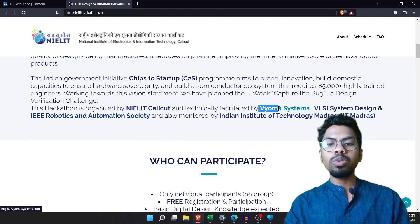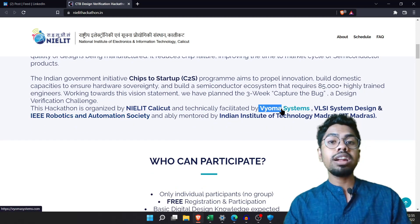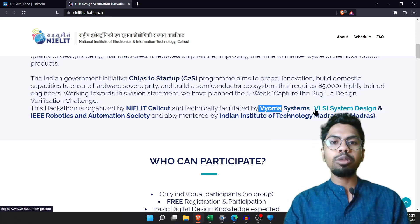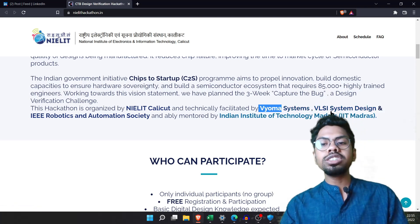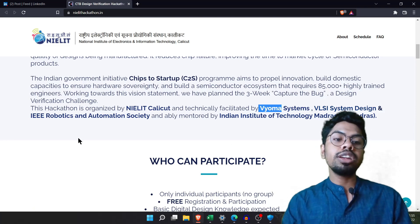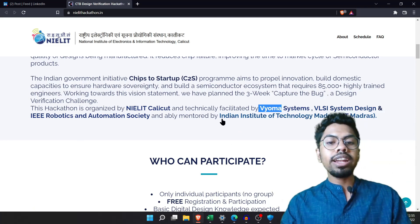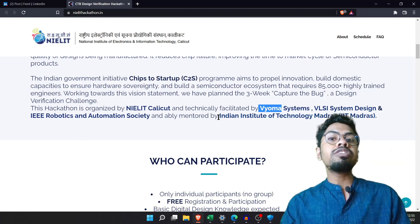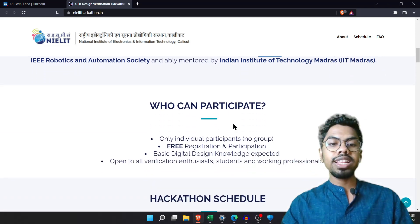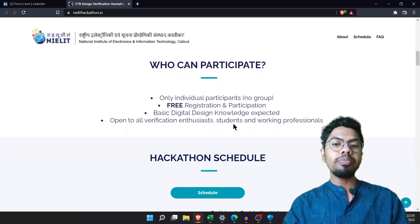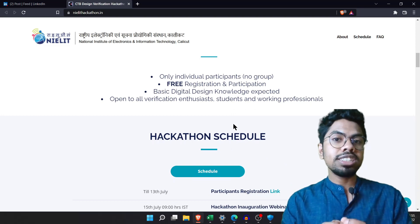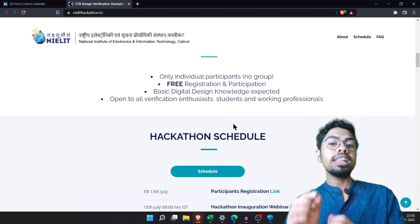There are supporting partners whose verification tools you'll use for the hackathon projects. Special mention to VLSI System Design and the IEEE Robotics Society. The hackathon would be mentored by IIT Madras, which is doing great work in the VLSI sector.